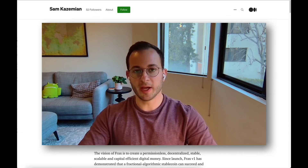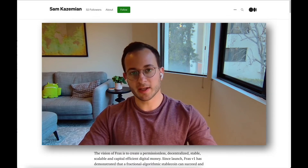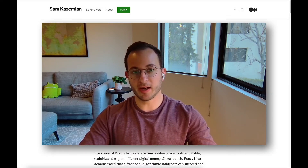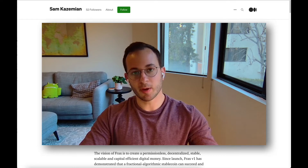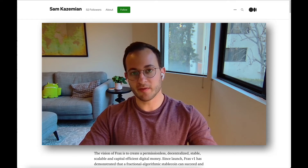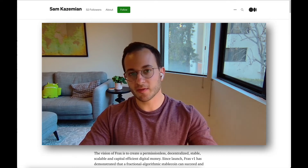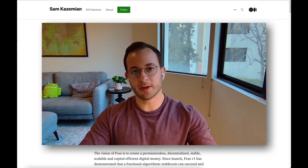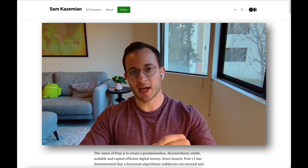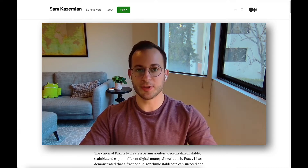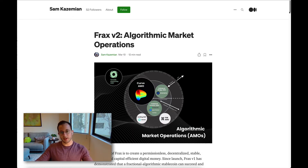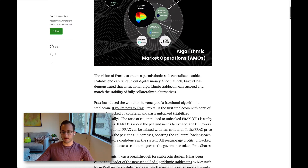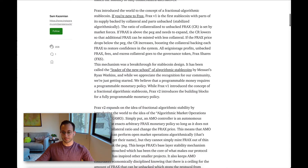Hello everyone and welcome back. I got a lot of great feedback from the first video I did on FRAX, but I wanted to make a second video because I got a lot of questions about what are the changes happening in version 2. This is a Medium post that Sam put out, and I'm going to walk you through everything now.